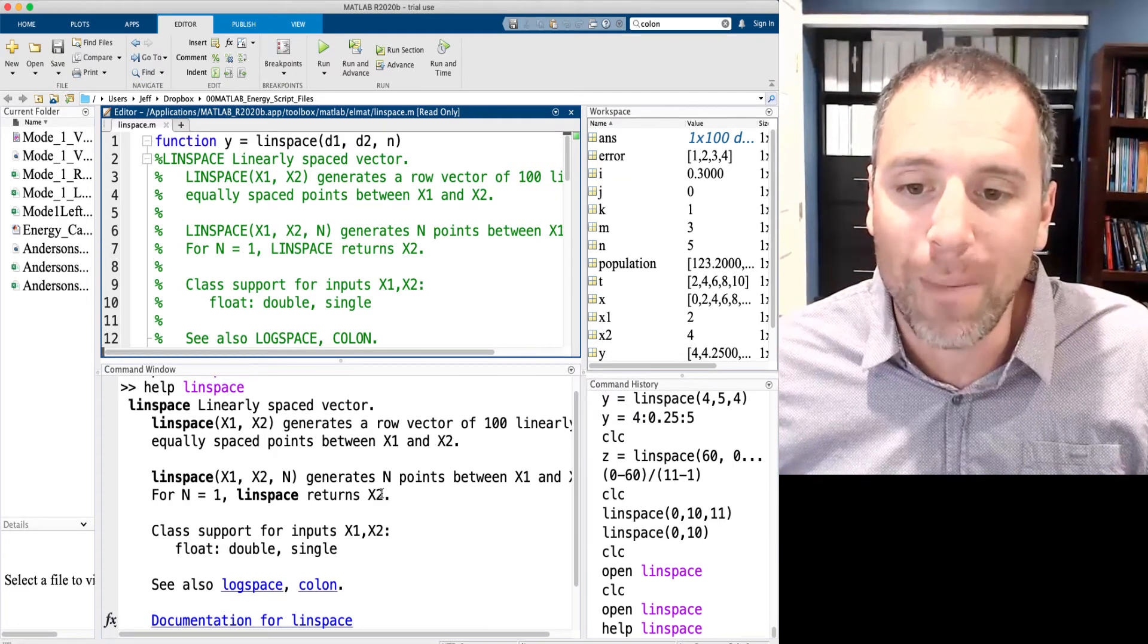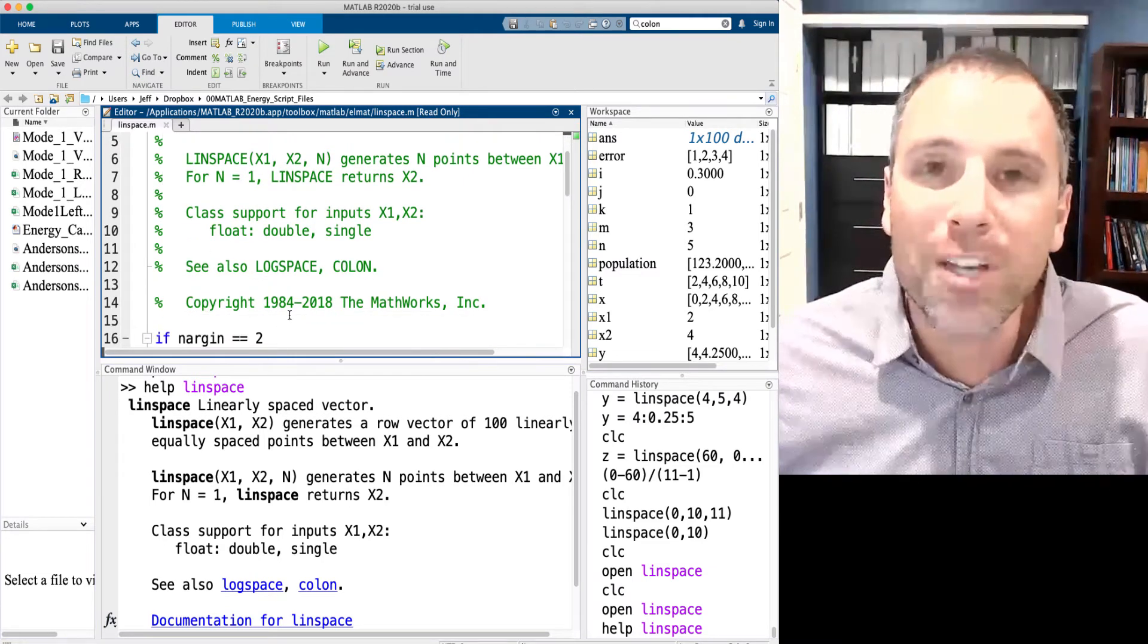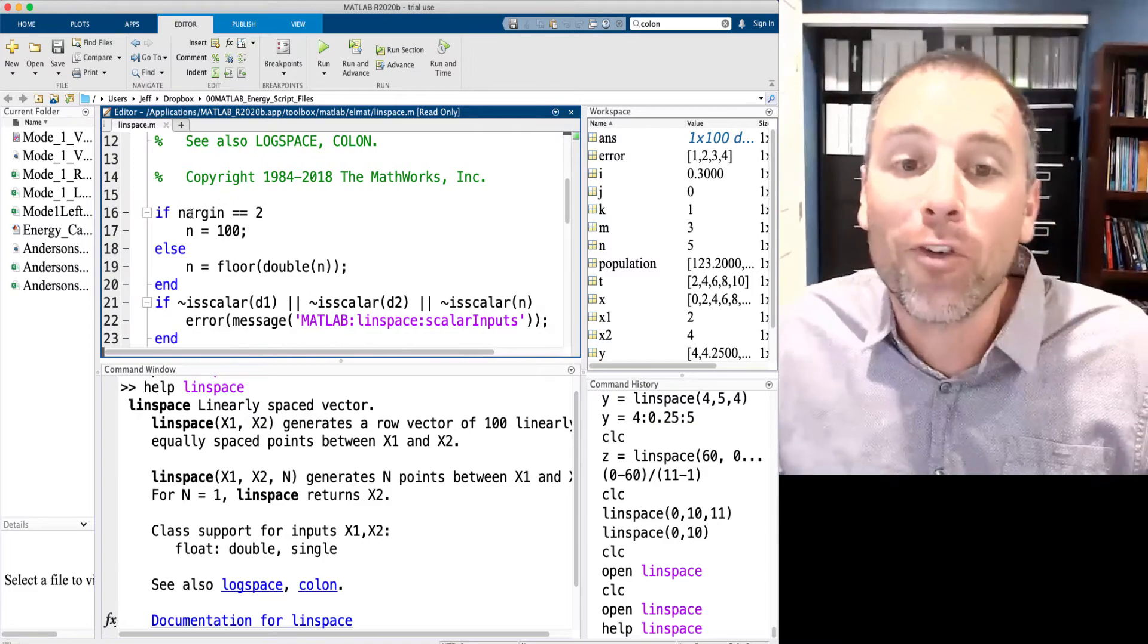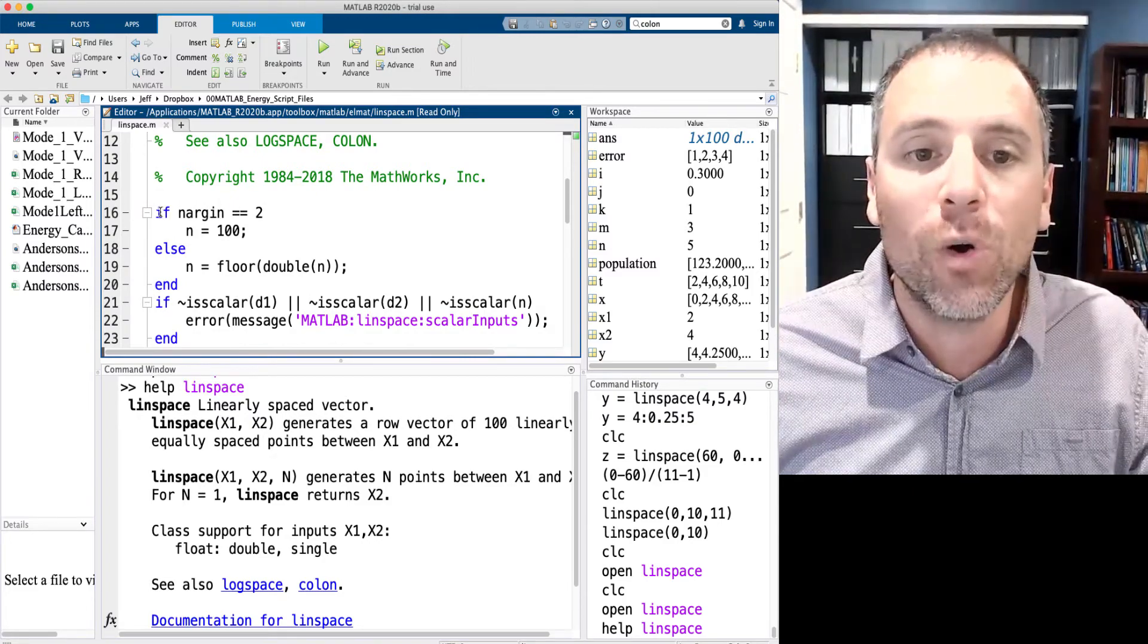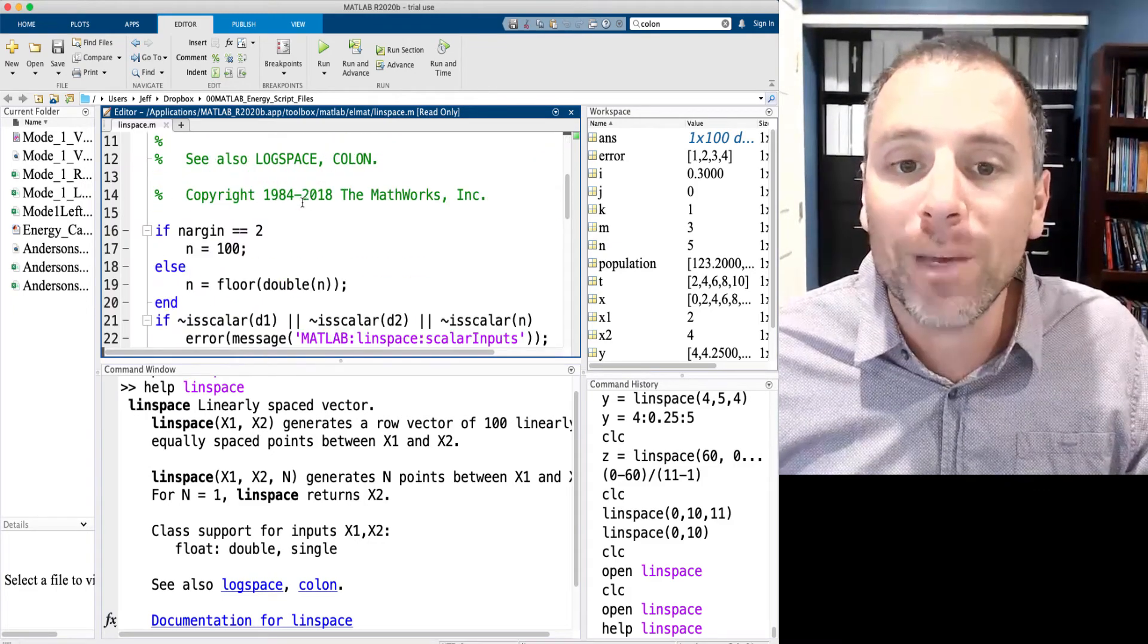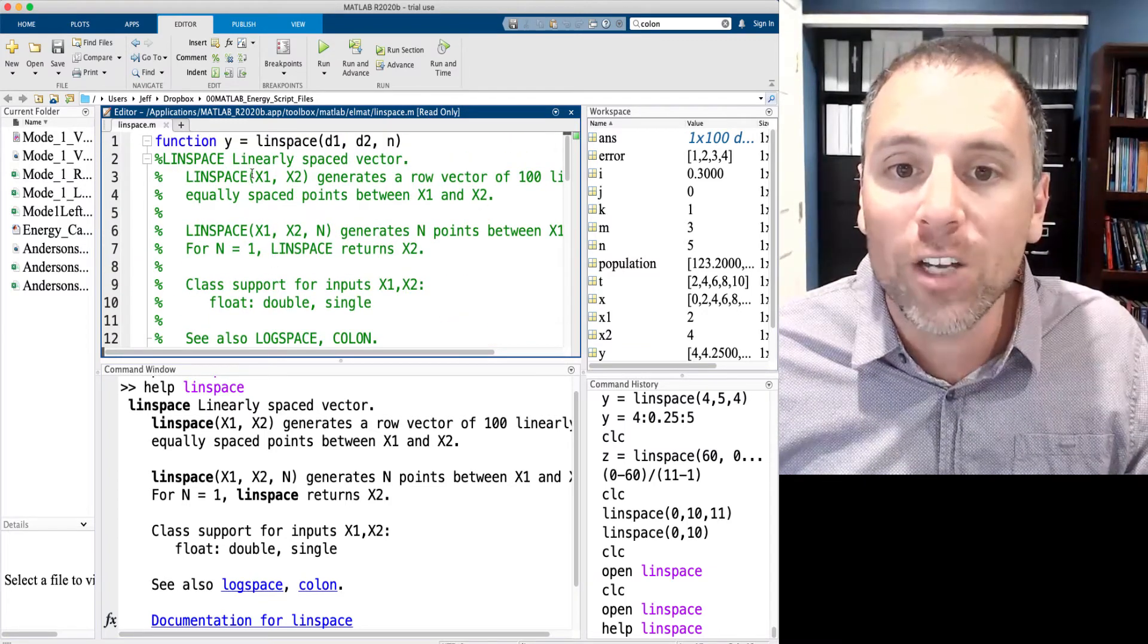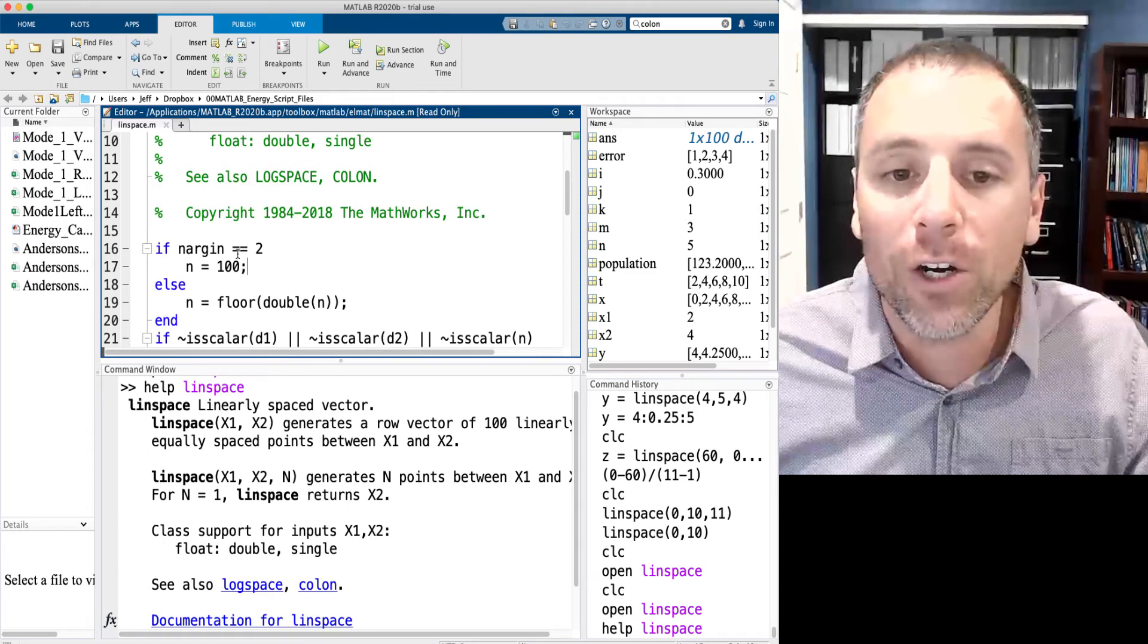Which is exactly what MATLAB is telling us. Then we give some examples of how to use it. As we scroll down here, notice that the first thing that MATLAB is going to do is check the number of arguments. So if the number of arguments is equal to two, please define the third argument n as 100. So remember we said that if you only write two arguments into linspace, that the third argument will be 100. That happens right here in the code.